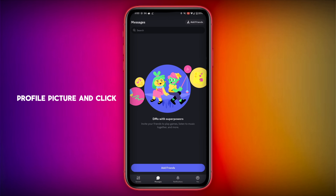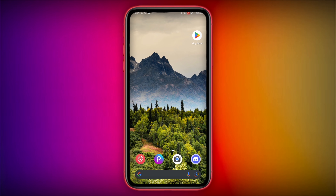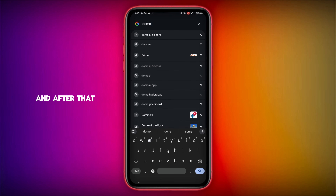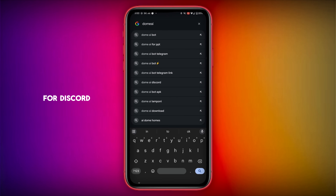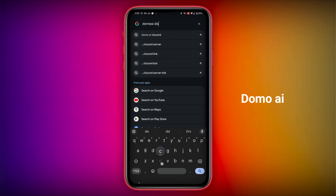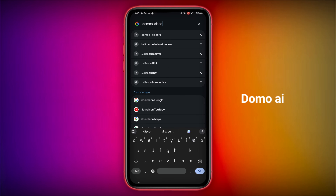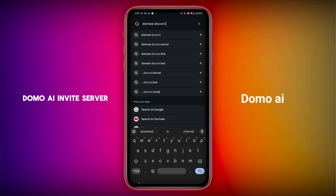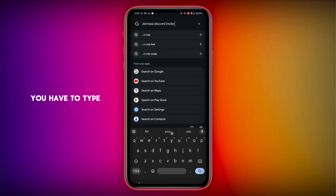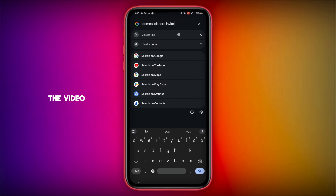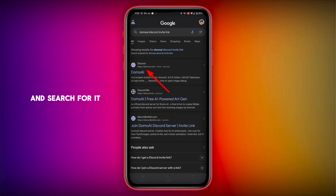Give any profile picture and click on Next. After that, go to Google and search for 'Discord Domo AI invite server' — type it exactly as shown in the video and search for it.